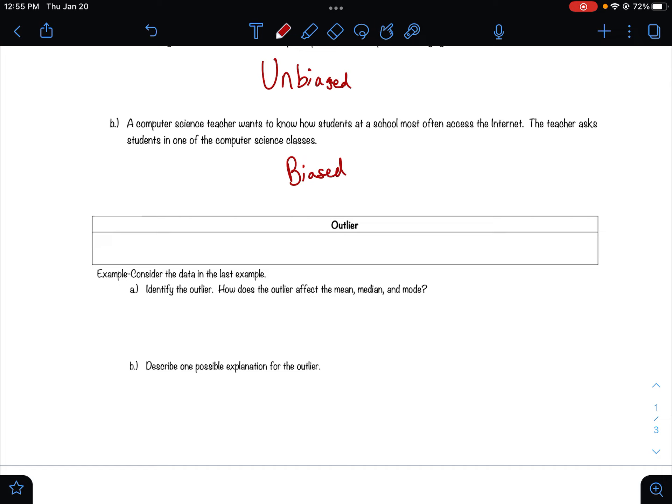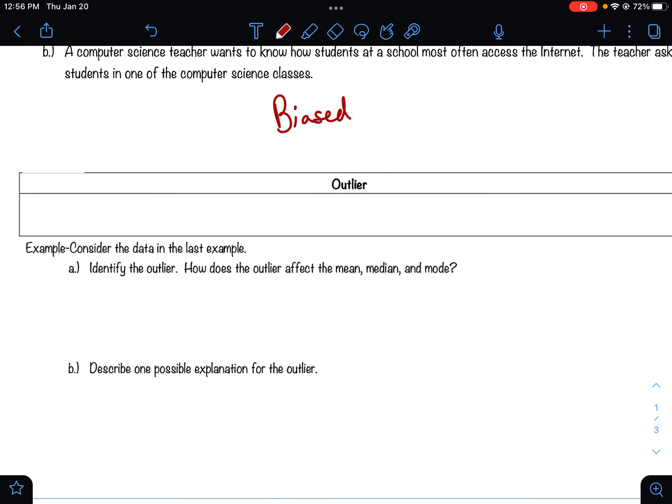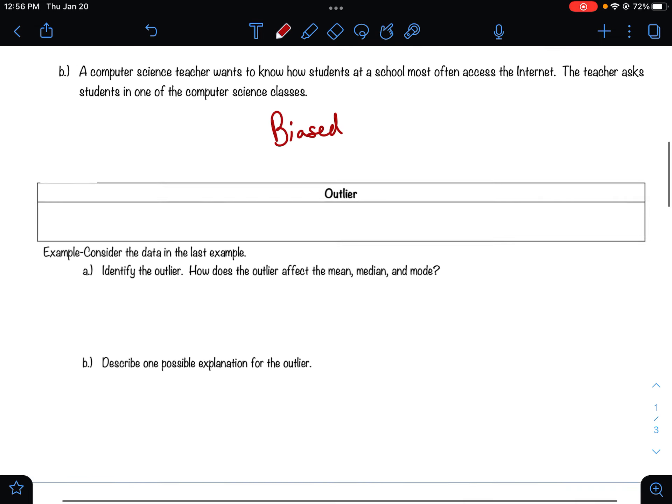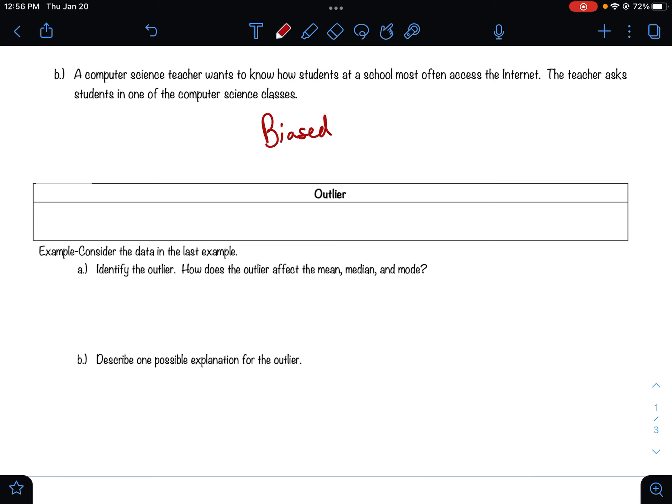Outliers are numbers that are outside of the normal data you're getting. For example, if all test scores in a class are between 70 and 90 percent but one student scored 20 percent, that would be an outlier — a data point outside where most of your data is. Outliers can mess up and skew your data, so oftentimes when people are collecting data, if there are any outliers, they'll remove them so the data gives an accurate representation of most of the data points.